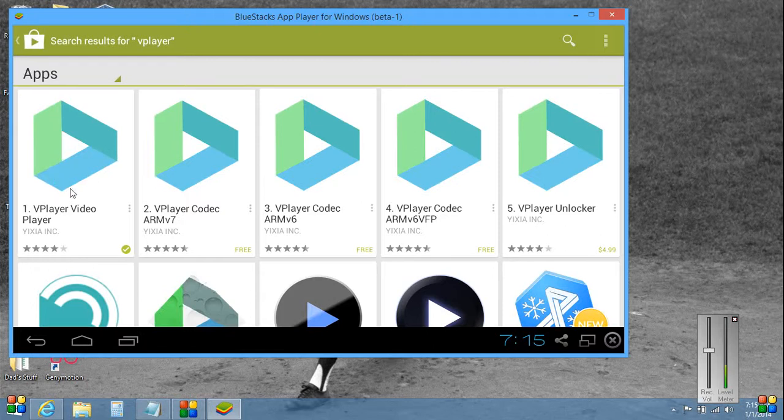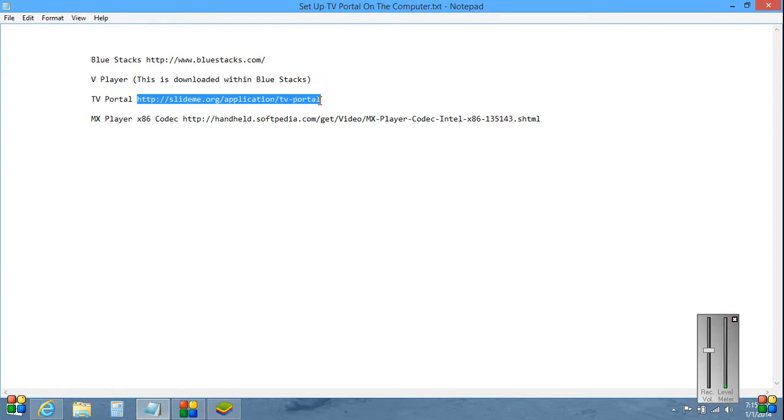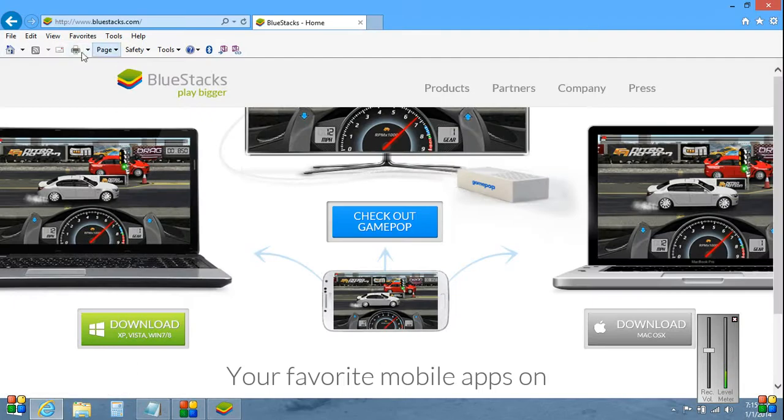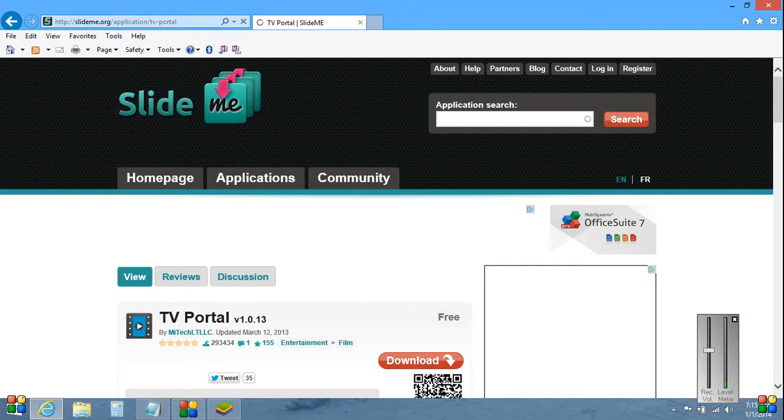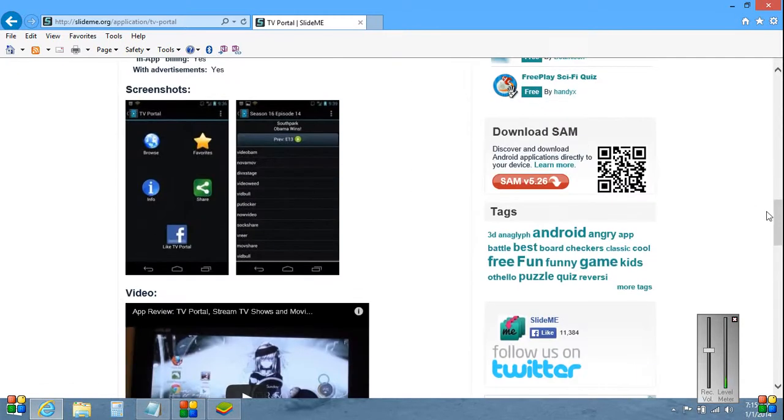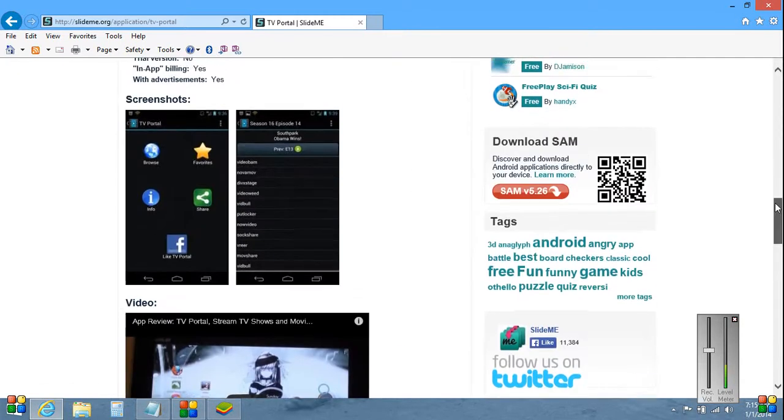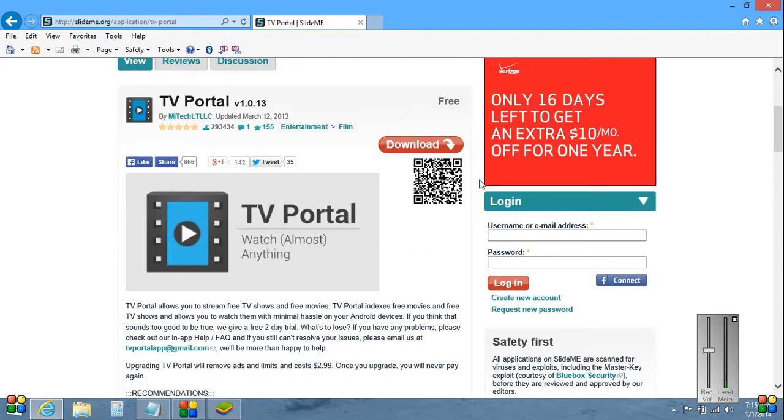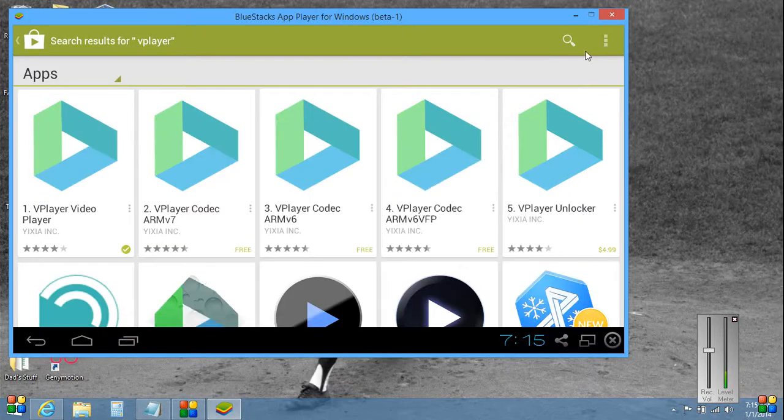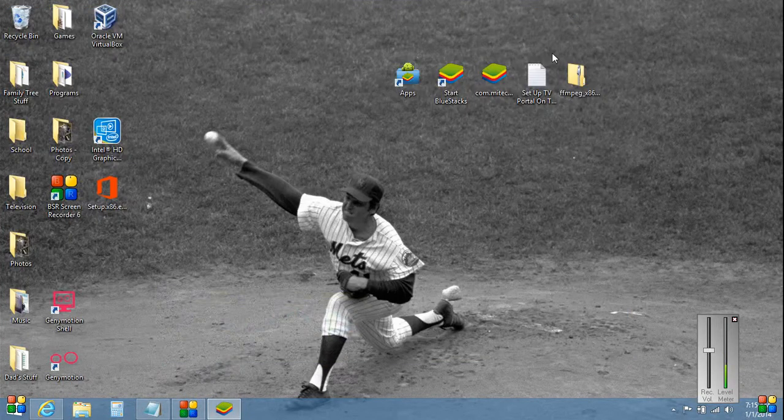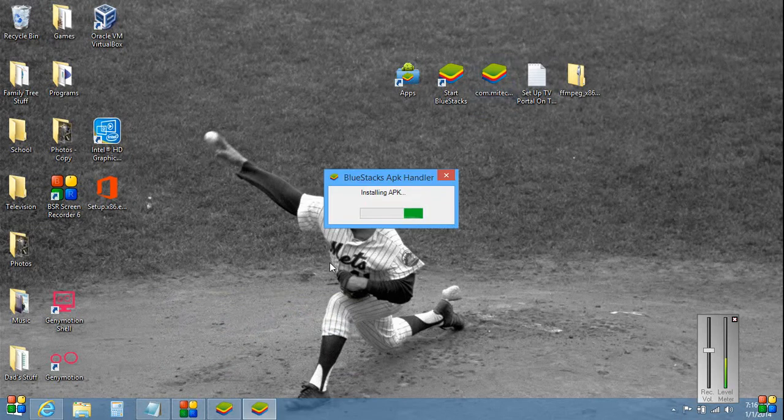So I just click here, download and install V Player. Go on to the next step which is the main attraction, TV Portal. Cut and paste the website to the browser, go out to slideme.org. It's going to be a red button over here and we download the TV Portal. It's going to put an APK on your desktop right here. Click this, install the APK.